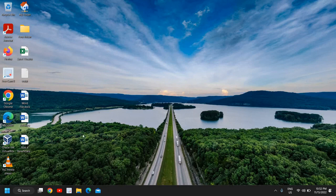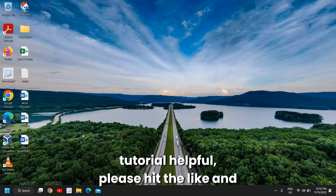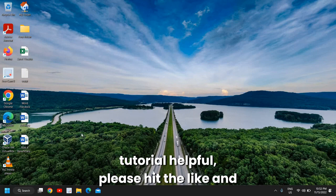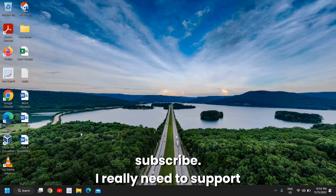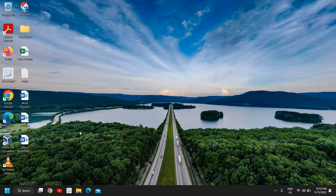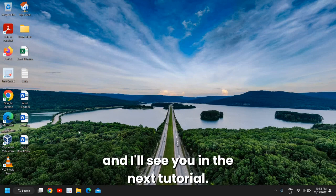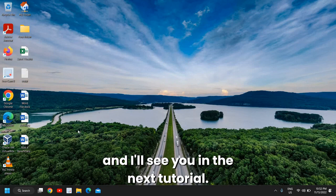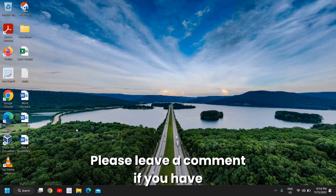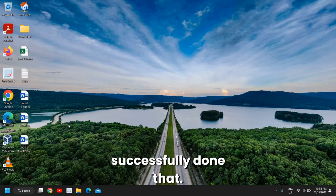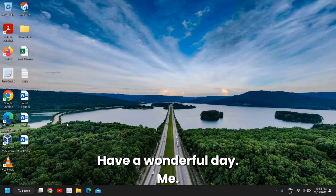Guys, if you find this tutorial helpful please hit the like and subscribe. I really need the support and I'll see you in the next tutorial. Please leave a comment if you have successfully done that. Have a wonderful day.